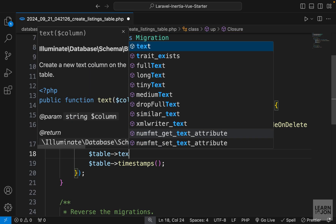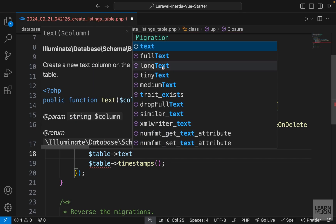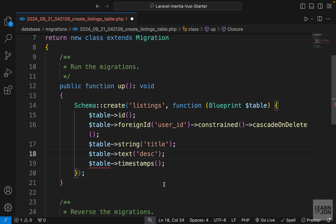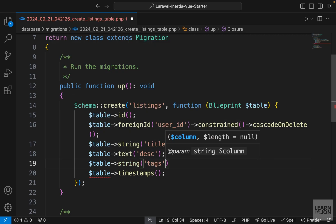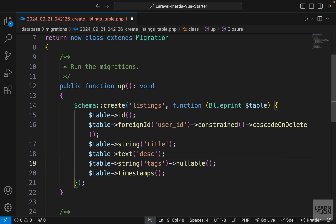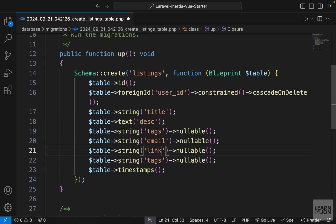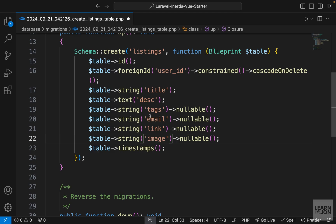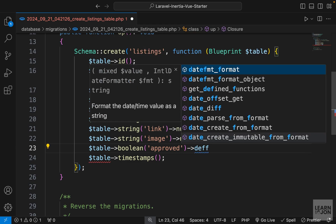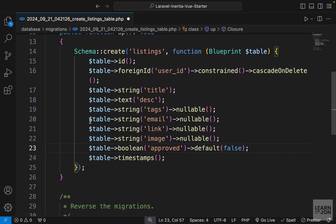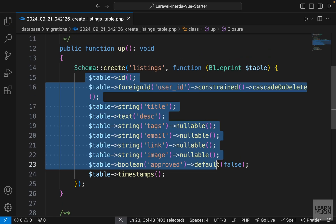We want to say this is constrained and also chain cascade on delete, so if a user is deleted their listings are deleted as well. Then we'll have a title as a string, and a description of type text — you could also choose long text or tiny text depending on how long you expect the description to be. Notice all of these columns are required. Now let's add a nullable string column called tags, then copy-paste a few times and change the names to email, link, and image — all nullable strings. Lastly, I want a boolean column called approved with a default value of false, so when a user creates a listing it is disapproved at first, and an admin can approve it.